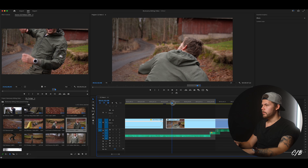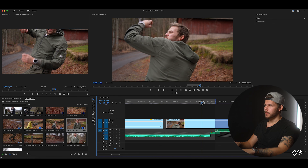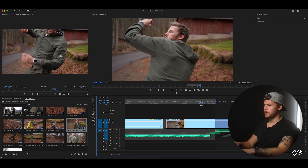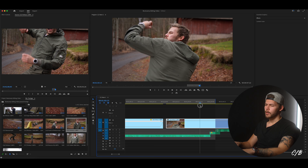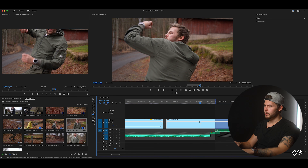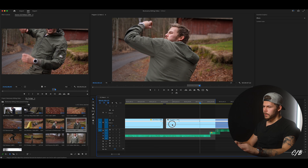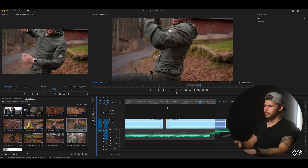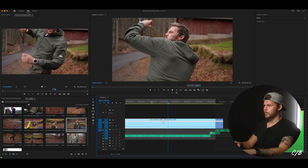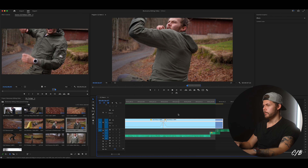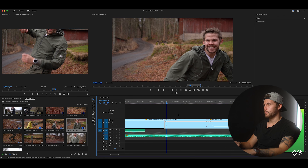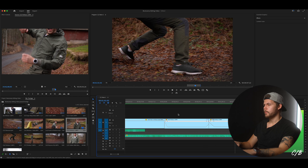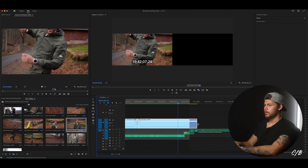And then the same thing here — we're gonna speed ramp this to about here right when it looks like I'm gonna explode. Right click in the square, Time Remapping, Speed. Hit P and make a point. Let's try 1500 here too. And render. It looks good.